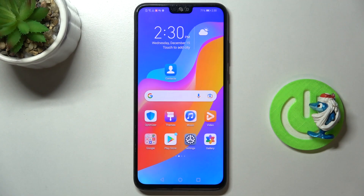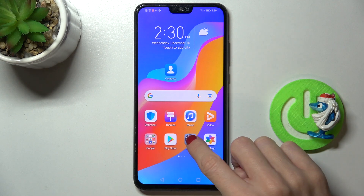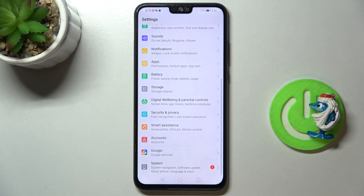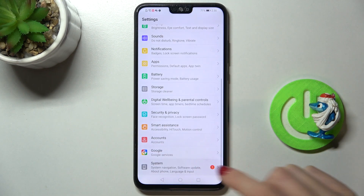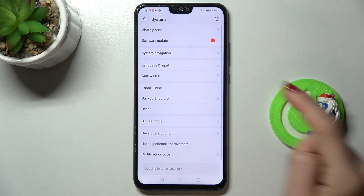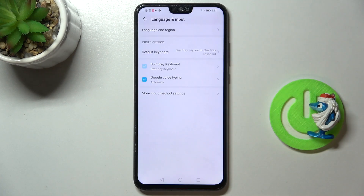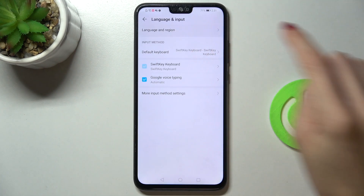In front of me is an Onur 9x Lite, and let me show you how to change the language on this device. First, let's open the Settings, then find and select System, and go to Language and Input.